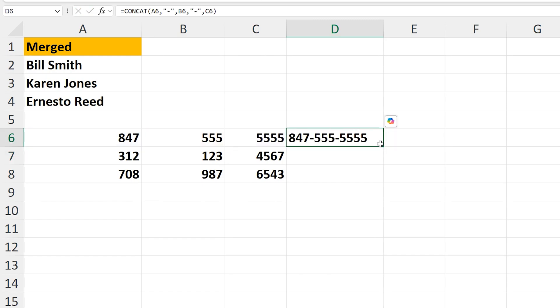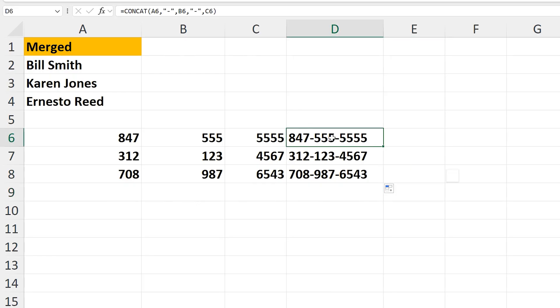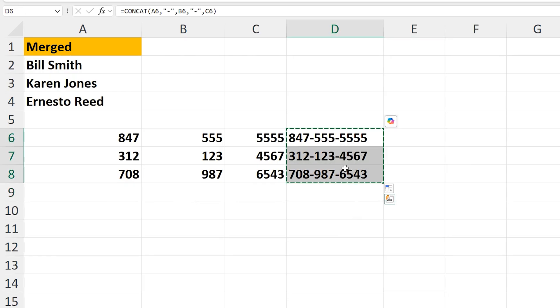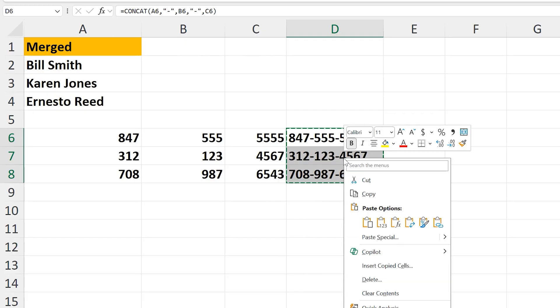Again, I'm going to use the fill handle. Then I'm going to highlight, then copy, and then paste the values as you see here.